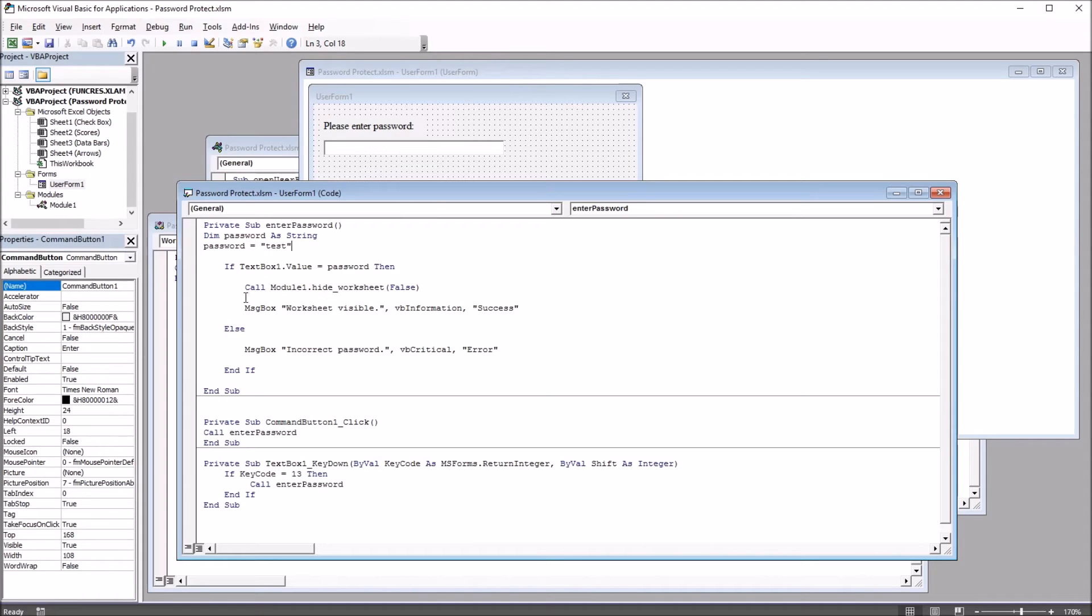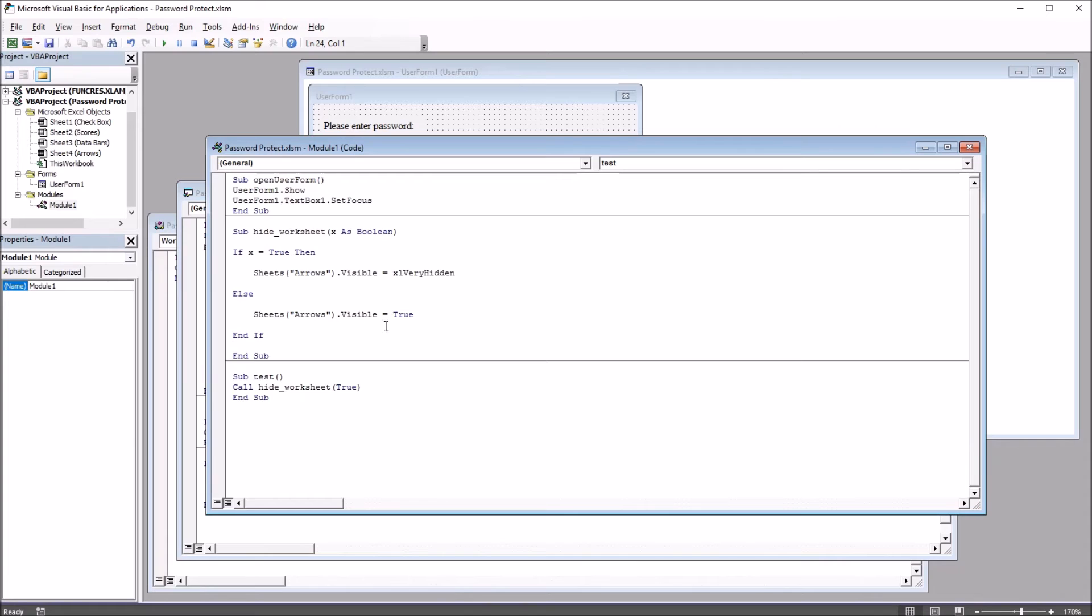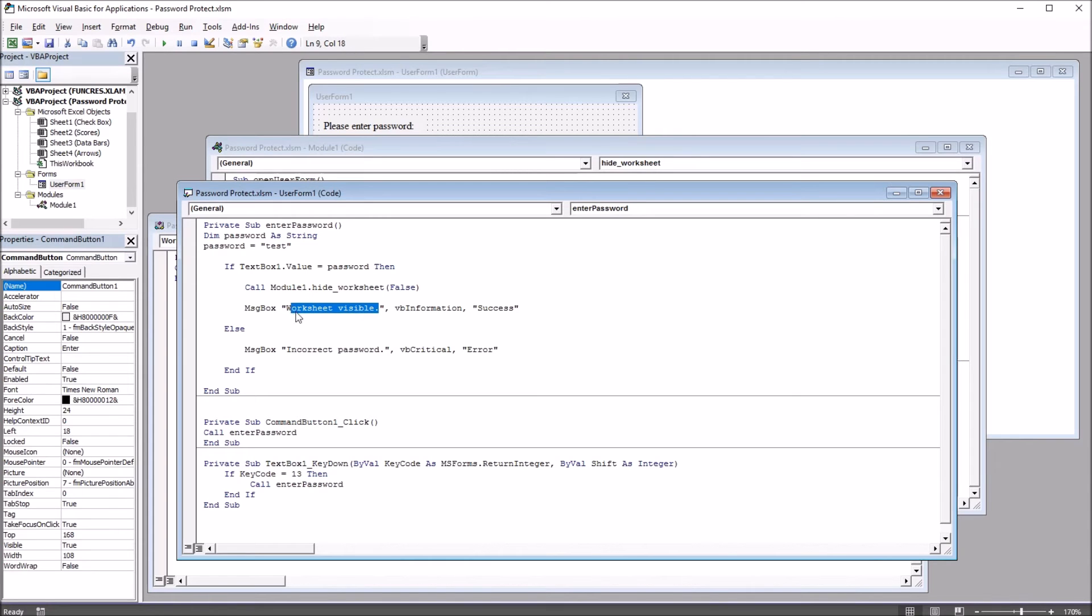then we're going to call module 1 hide worksheet, and the argument is false. So that'll make the arrows worksheet visible. If we have that correct password, we also get a message box saying worksheet visible. This uses VB information. That's the style of the message box.